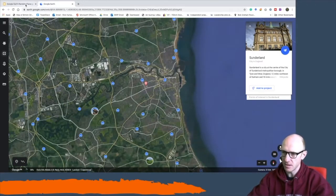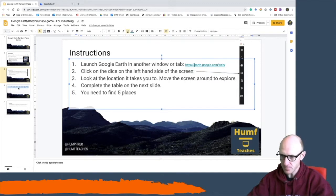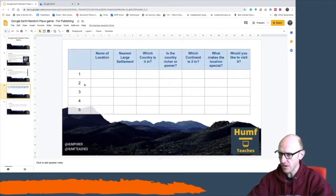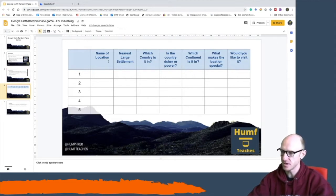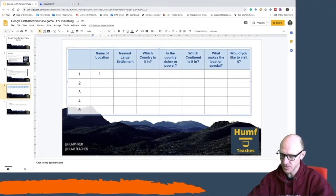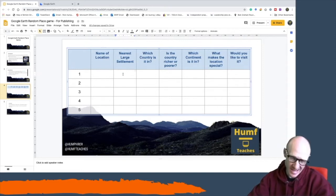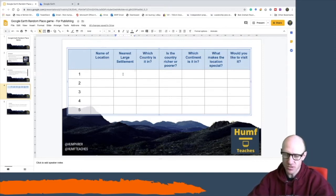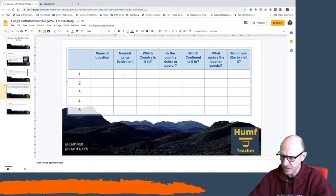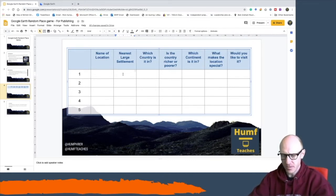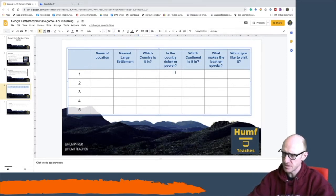Then what I want you to do is go and look at the next screen and there are various things that you need to find out about Sunderland or the place that your dice has taken you to. What is the name of the location? So I'm obviously going to write in Sunderland. Nearest largest settlement is Sunderland. Sometimes it will take you to a lake or a river or some physical feature. Which country is it in? Well it's in the United Kingdom.